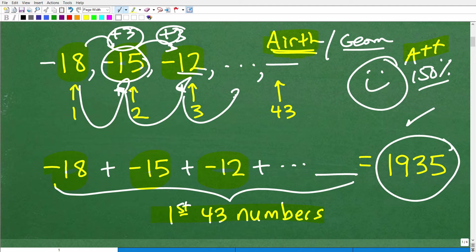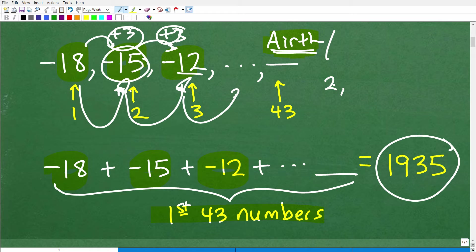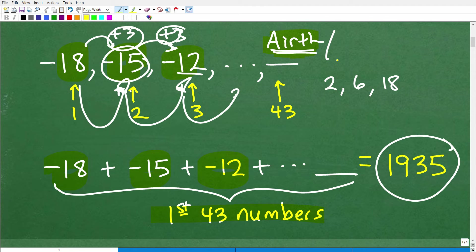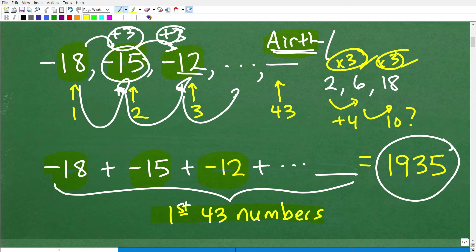If we had a sequence like 2, 6, 18 — to get from 2 to 6, I multiplied by 3. If you added 4 instead, 6 plus 4 would be 10, not 18. But 2 times 3 is 6, and 6 times 3 is 18. When you get to the next term by multiplying, that's what we call a geometric sequence.